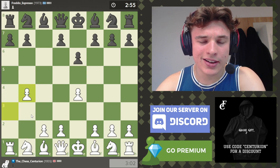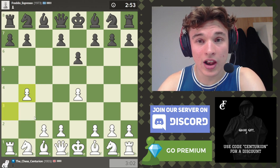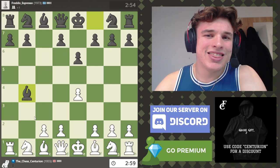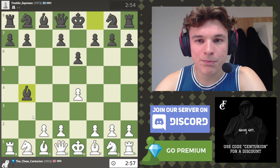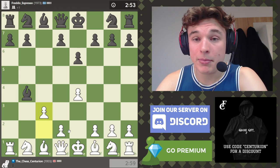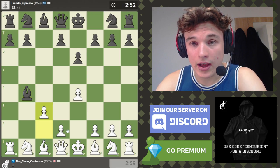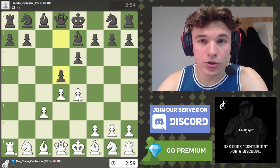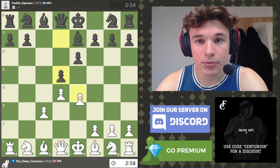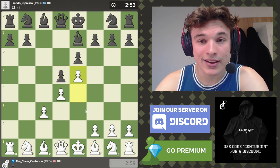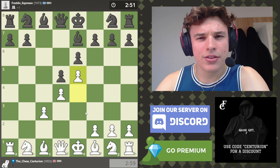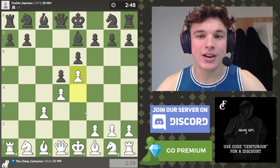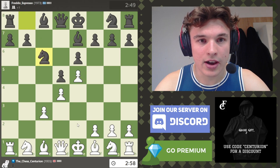Because even if you play a slower time control online, like rapid or maybe even classical, there are some key differences between playing over-the-board and playing online chess. Which if you do want to start playing more over-the-board chess, maybe go to some tournaments, maybe play in a league like I do, then I think a few of these tips could be really useful in adapting to the over-the-board playstyle.